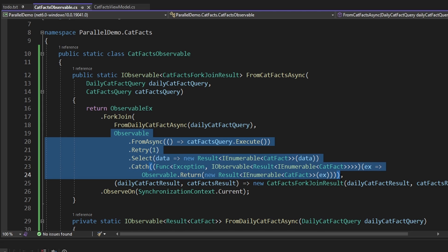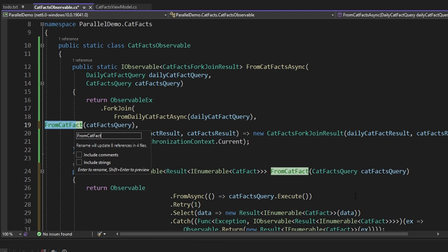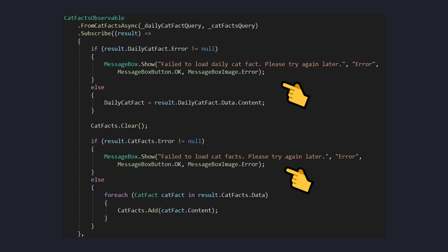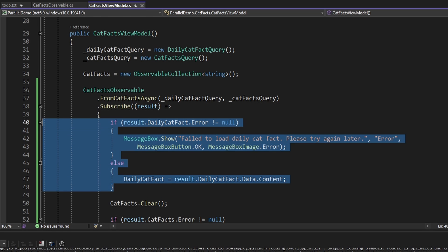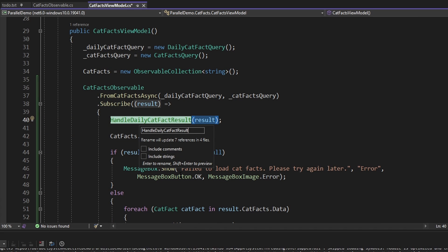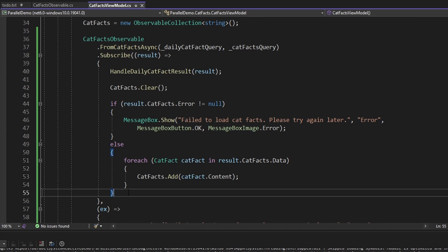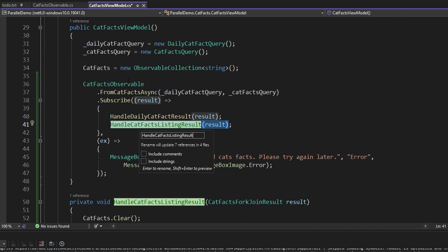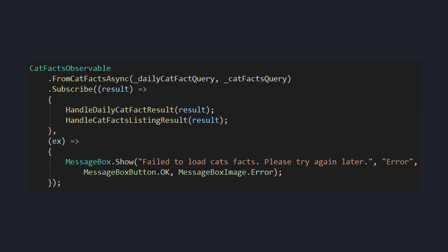For the other cat facts query, we can again copy everything up to and including Catch, do a control-dot, extract this to a method as well, which we'll call FromCatFactsListingAsync. And now our custom observable is a bit more readable. Back in our view model where we subscribe, we could also make some readability enhancements in our observer by extracting some methods. We can select all of our daily cat fact result handling and extract that to a method called HandleDailyCatFactResult, then select all of the cat facts listing handling and extract that to HandleCatFactsListingResult. And now our observer is also more readable.